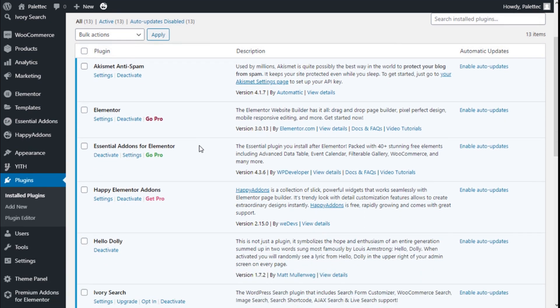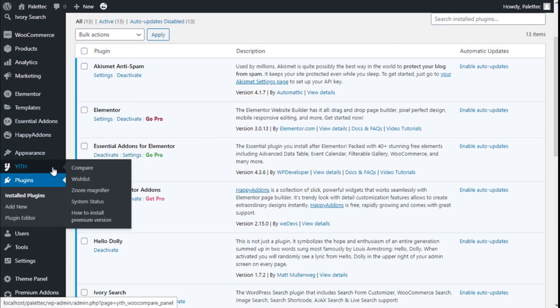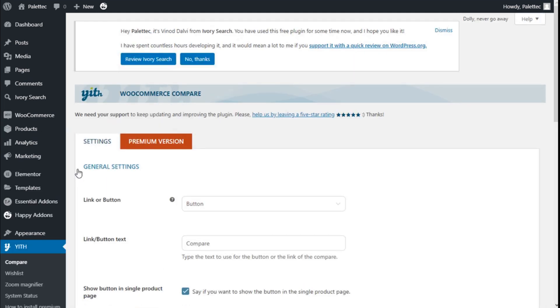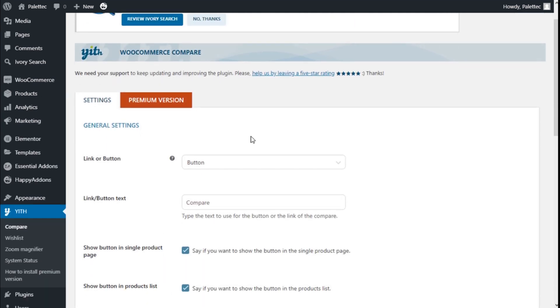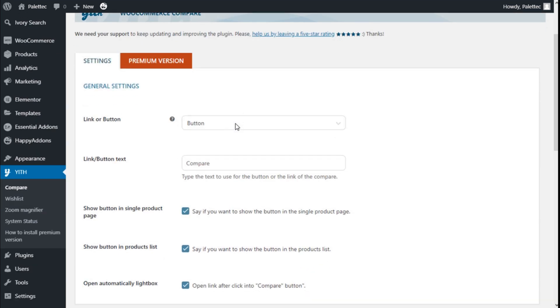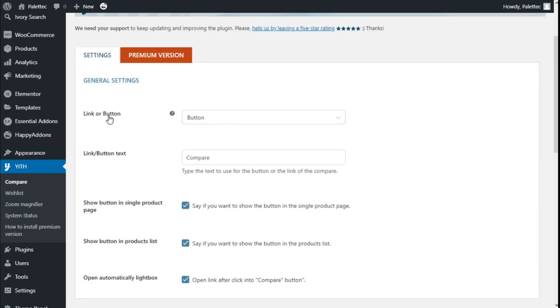Now we are going to the left once more. On the YITH menu we have a Compare option, so we are going to click on that and we have some settings.